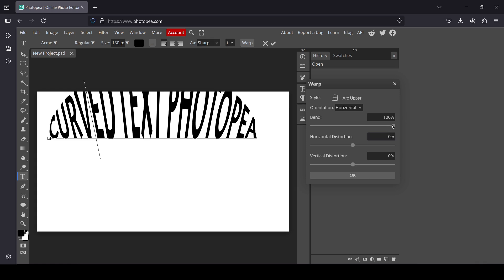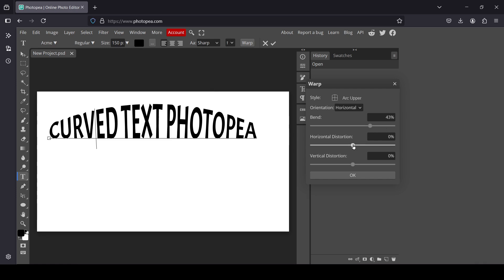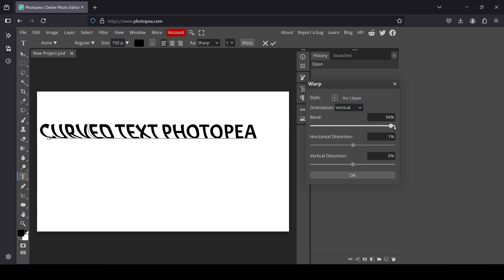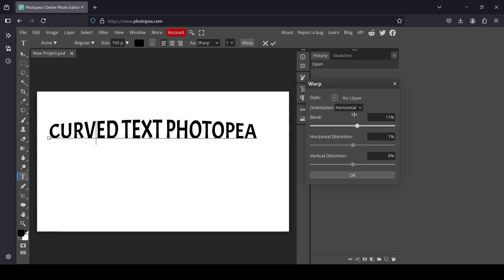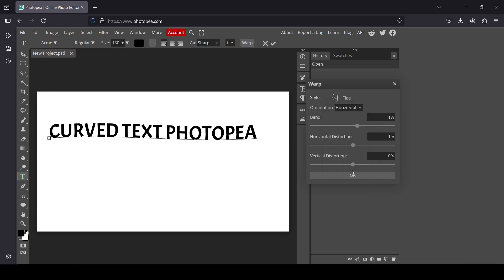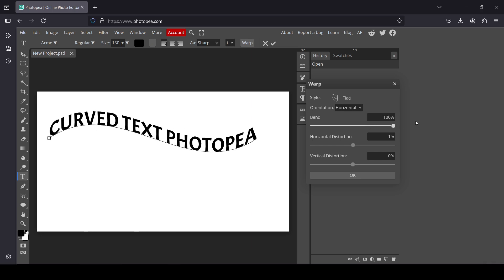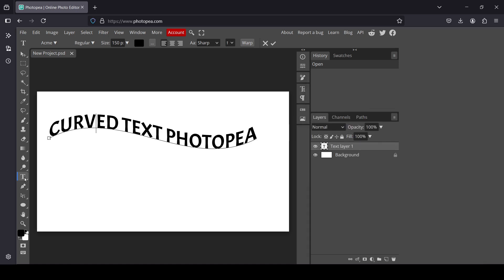Let's try the arc upper — it will crease in the middle. For horizontal it's the same all over, and if I change to vertical you'll see the difference. Generally the horizontal orientation works the best. I'm going to go back to the flag style and curve it like this — adjusting the bend so it's not too much. Now I'm going to click OK.